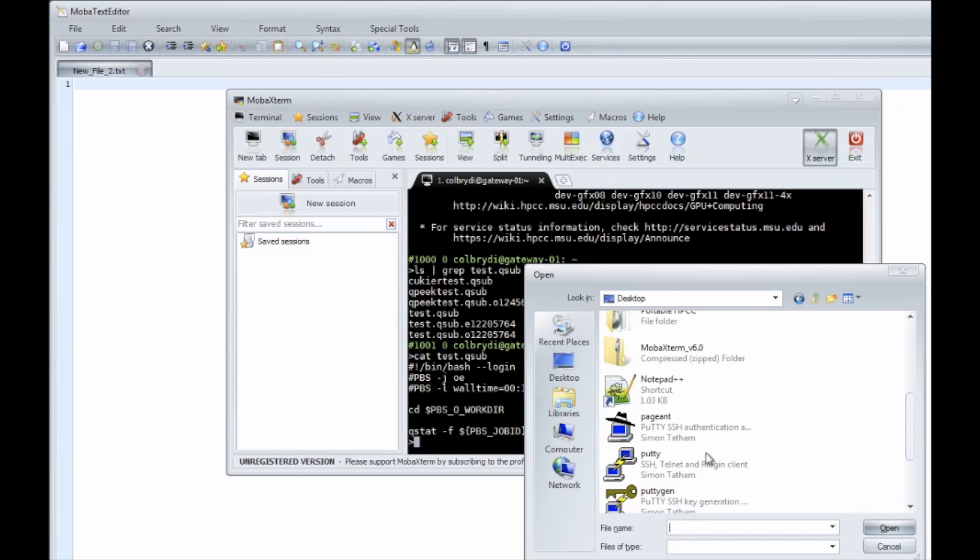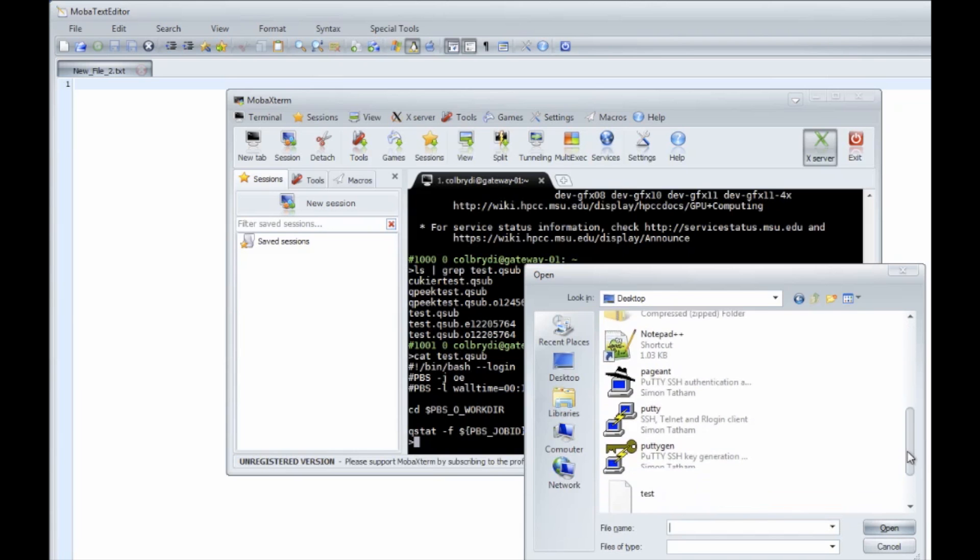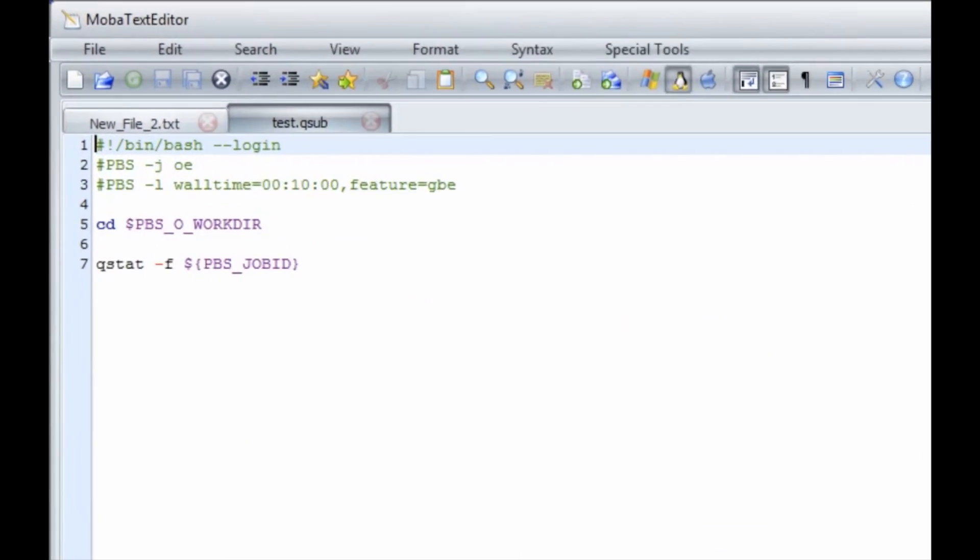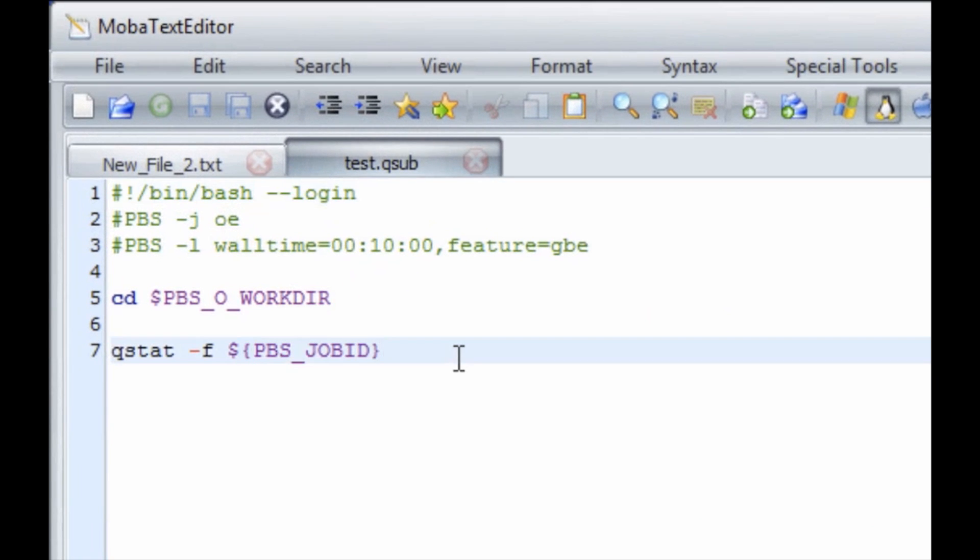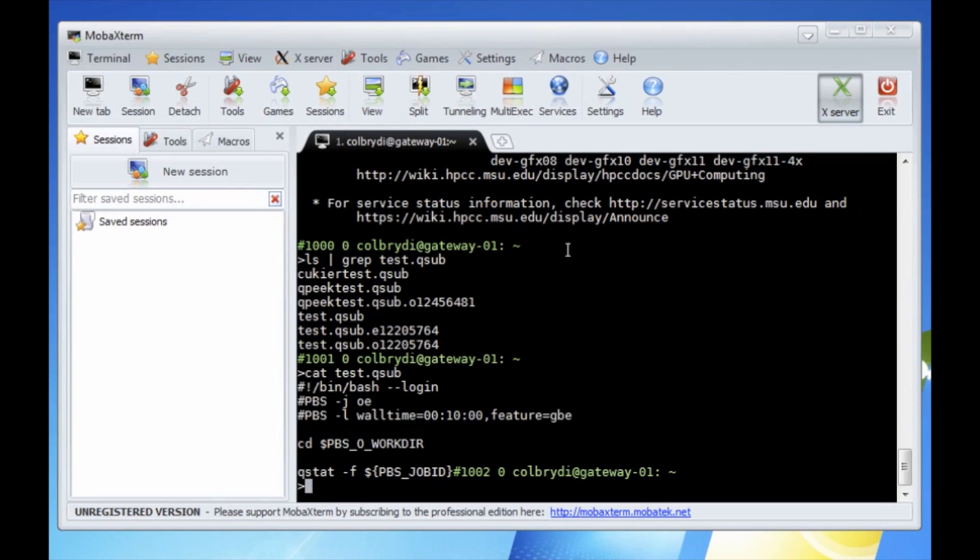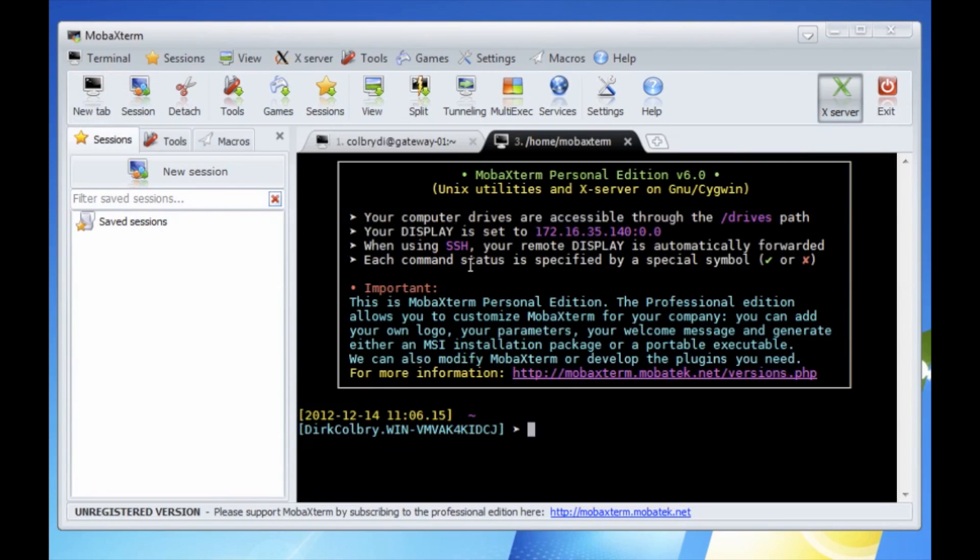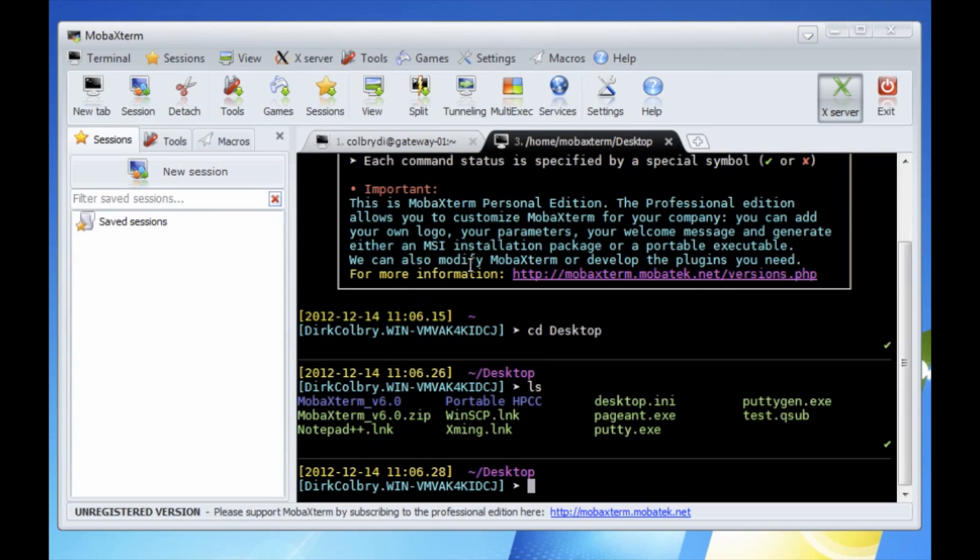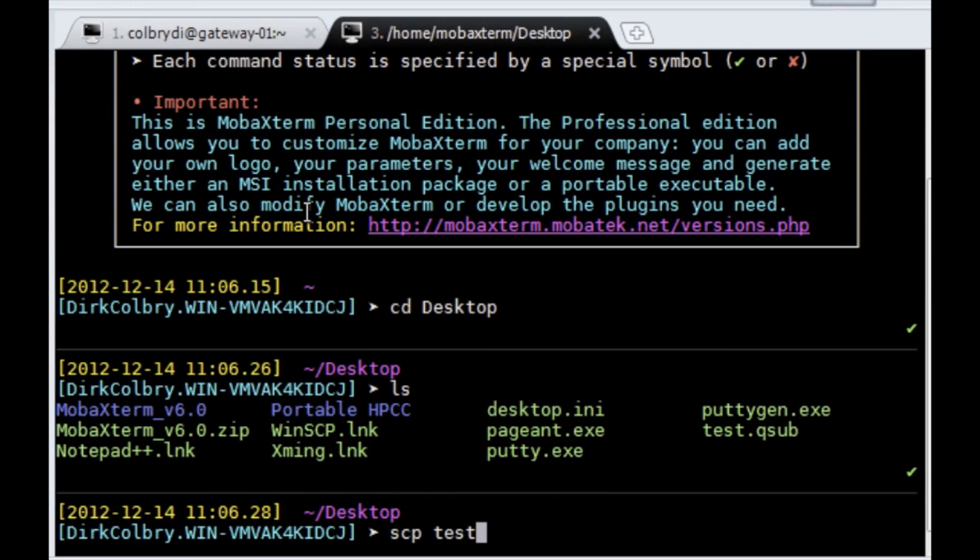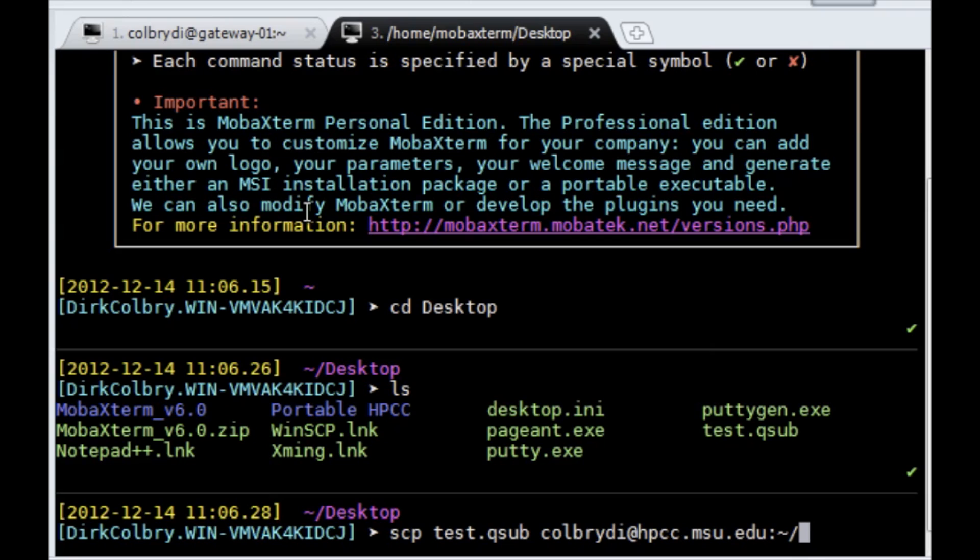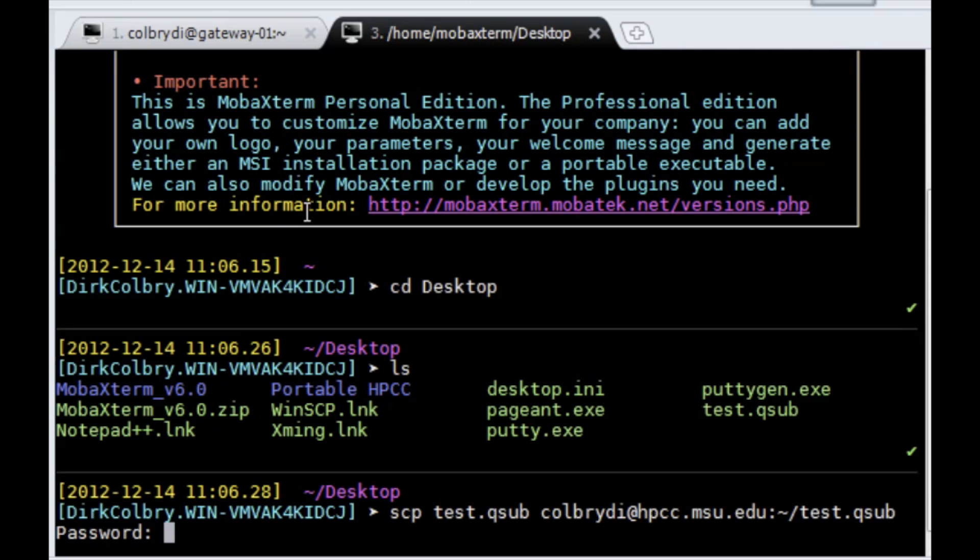Open our file back up again. And add an extra carriage return at the end of the qsub file. Save it. And I'm just going to do a new session. CD to my desktop again. And copy that file over. This time I'm just going to use a tilde, which is a shortcut for doing mount home and copy the file over.